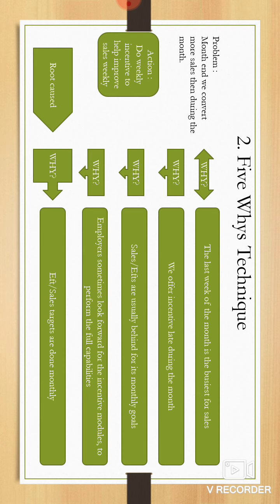Why? The employees sometimes look forward to the incentives, and that is the time they actually do perform at their full capabilities. Why? The KPIs or sales targets are normally done on a monthly basis, which is the actual root cause. So as an action, we can do weekly targets.